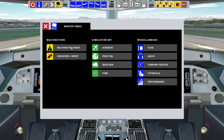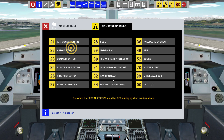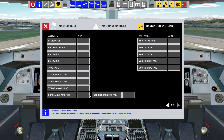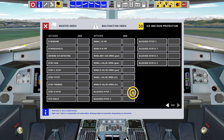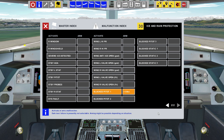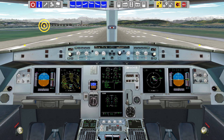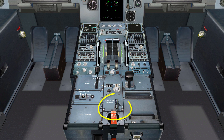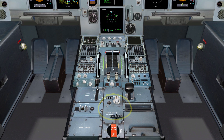We are ready for takeoff at runway 16. First, we choose the correct malfunction. We make sure that we arm the malfunction for an airspeed of more than 130 knots. We then release the park brake and take off.